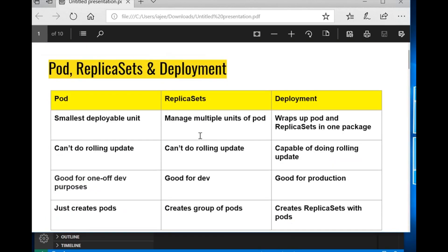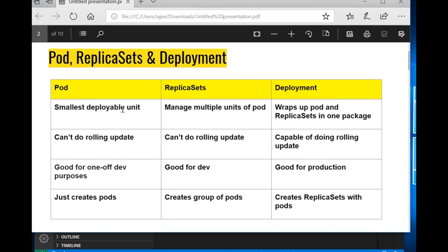Let's start with some background on pod, replica set, and deployments. A pod is the smallest deployable unit in Kubernetes — you can spawn a container with the help of a pod, so a container is wrapped inside a pod. A replica set manages multiple units of pods, so you can have any number of pods by defining a replica set. In a deployment, you combine pod and replica set all together — deployment wraps up pod and replica set in one package.